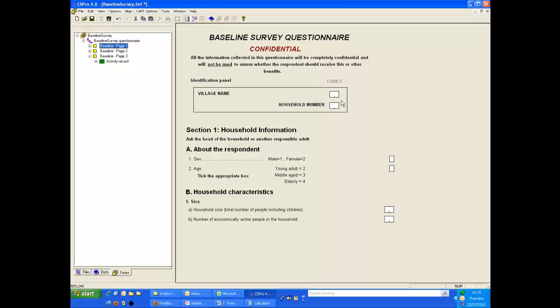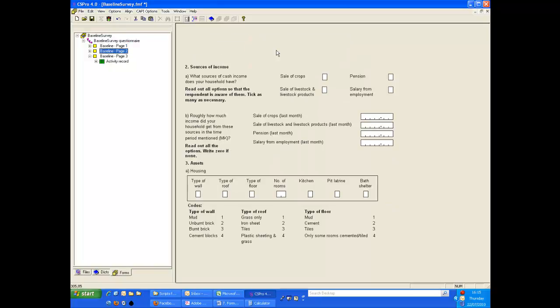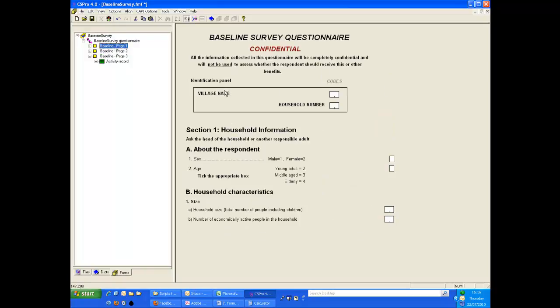There are two ways to do this, and we will demonstrate both methods. We have some space on the page 2 form to include the village code and household number as they are formatted on page 1. So we will copy these across.